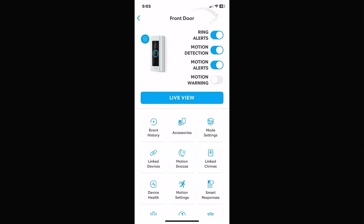On our front doorbell camera, the menu looks a little different. Ring makes about 10 different video doorbell cameras, so your menu may vary slightly. Battery-powered doorbells don't allow live view or only record periodically — that's to keep from draining the battery. Click on the Settings gear for the front door and you'll see: Ring Alerts, Motion Detection, Motion Alerts, and Motion Warning. Ring Alerts means if somebody physically presses the doorbell button, it'll come up on your phone telling you somebody's at the front door.